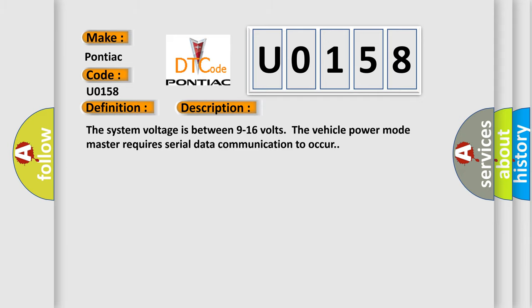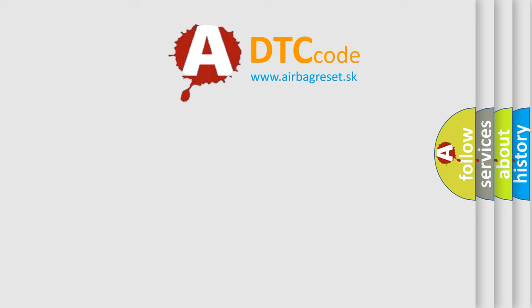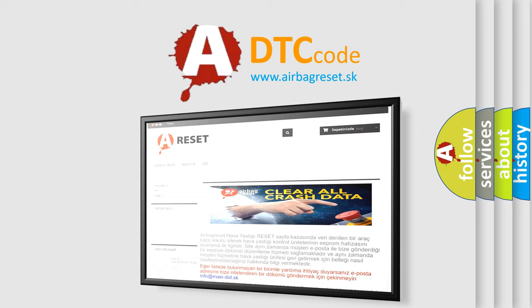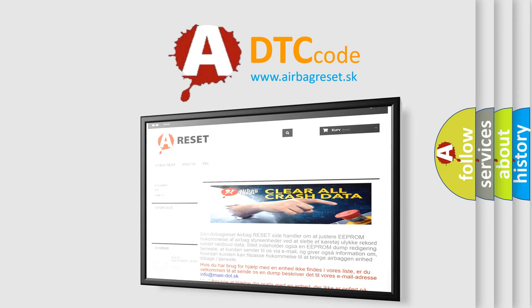The Airbag Reset website aims to provide information in 52 languages. Thank you for your attention and stay tuned for the next video.